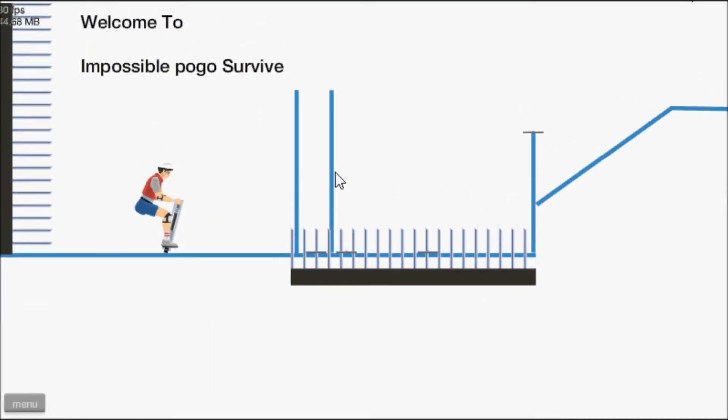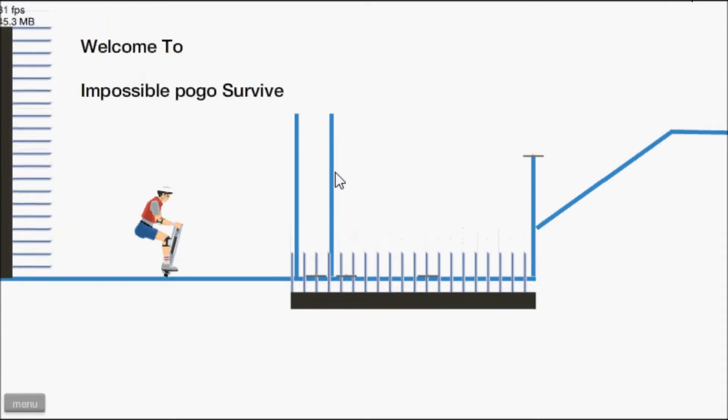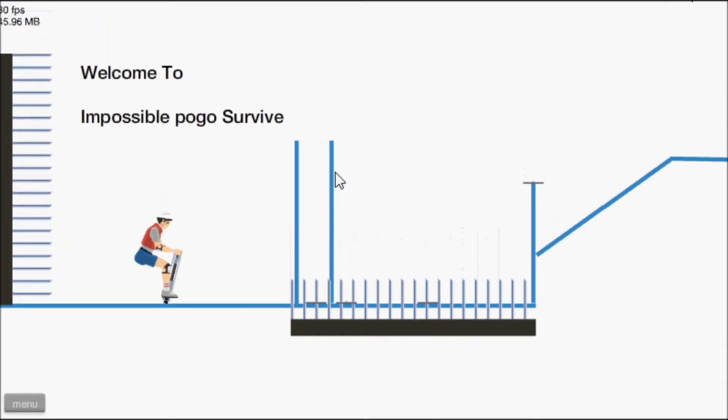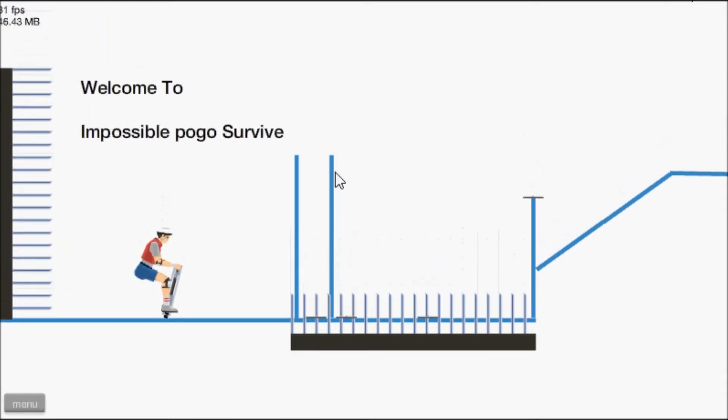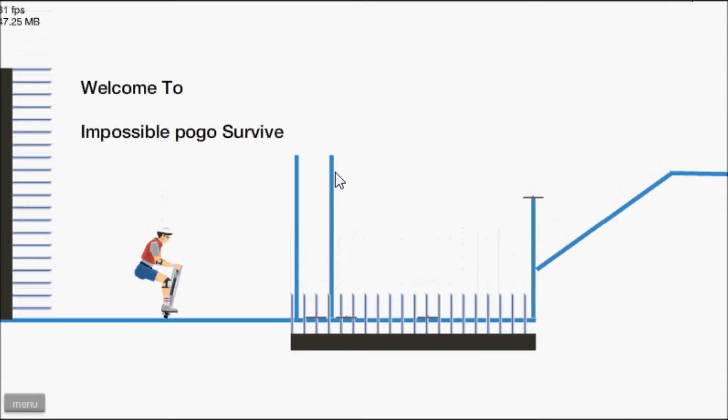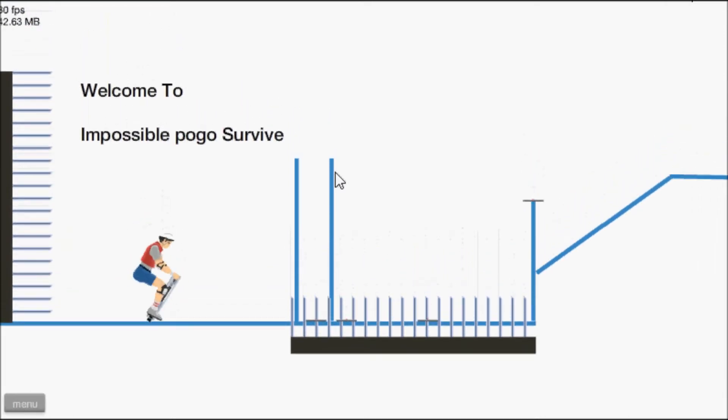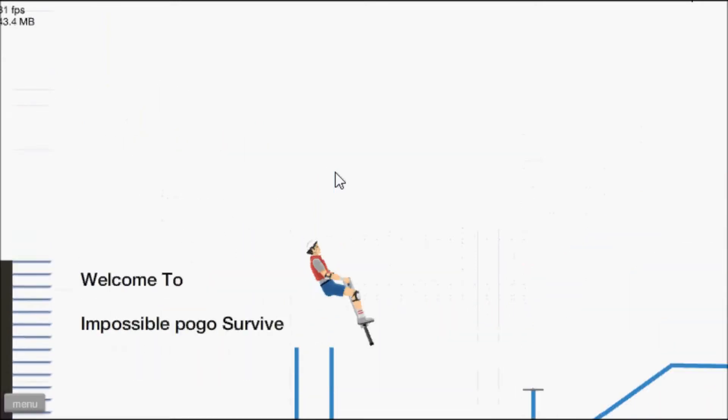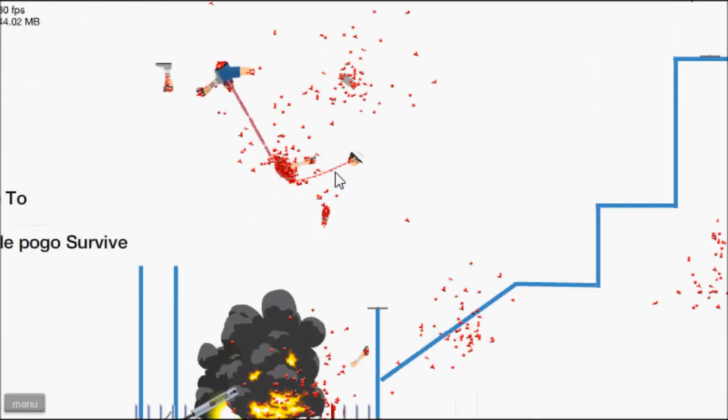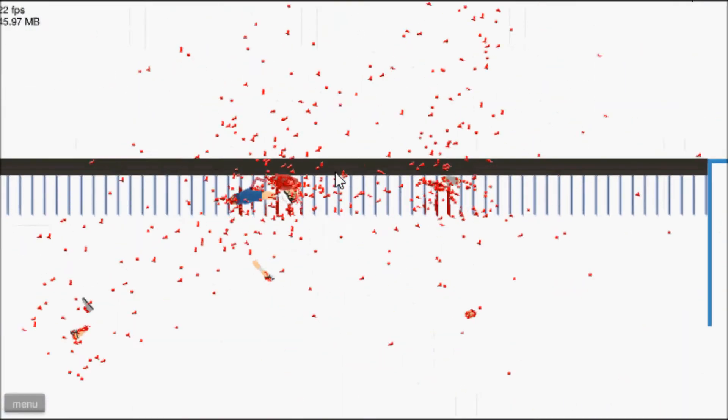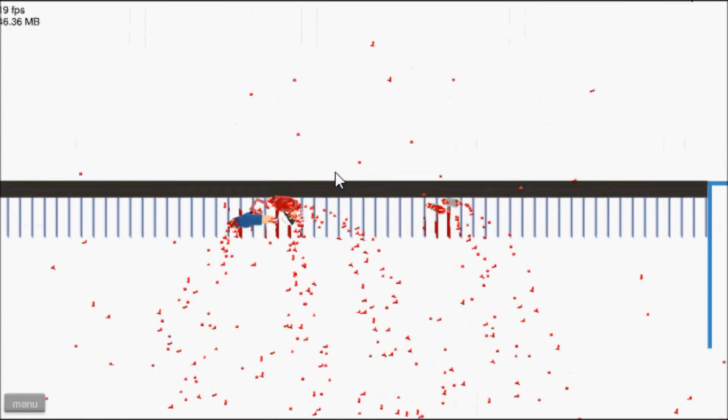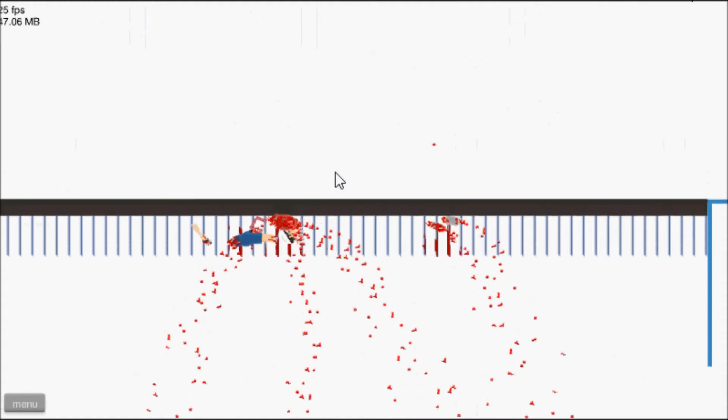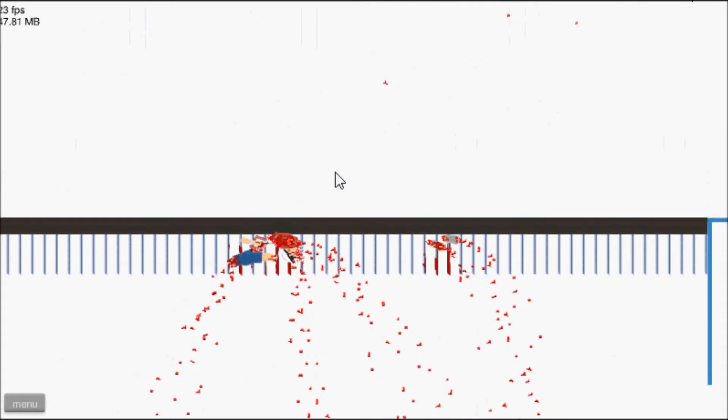Impossible pogo survive let's see about. Okay so I've got to land on that very thin bit clearly. That's, I manage to. Nope. Nope I don't think this is possible.